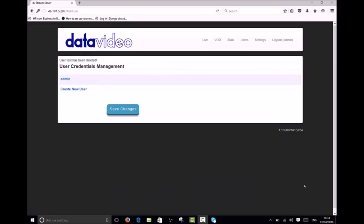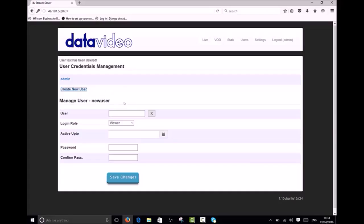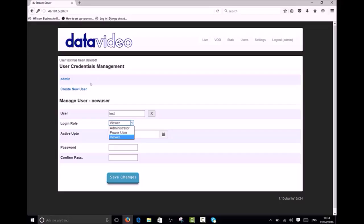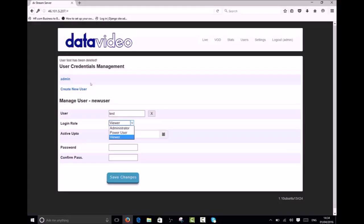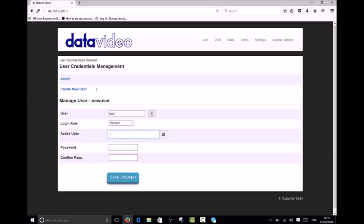Now I'd like to show you how to create user accounts. First give the user a name. Next we must assign them a login role. If the user only needs to view streams we should assign them the viewer role. Viewer accounts are limited and can only playback content. Administrators have access to all channels regardless of who they are assigned to. Administrators can modify all user accounts and change global service settings. Power users have the same rights as administrators however they cannot modify other user accounts or change global service settings. Next we have the option to set an expiry date for this account. If we leave this option blank the account will never expire. Finally we must select a password.